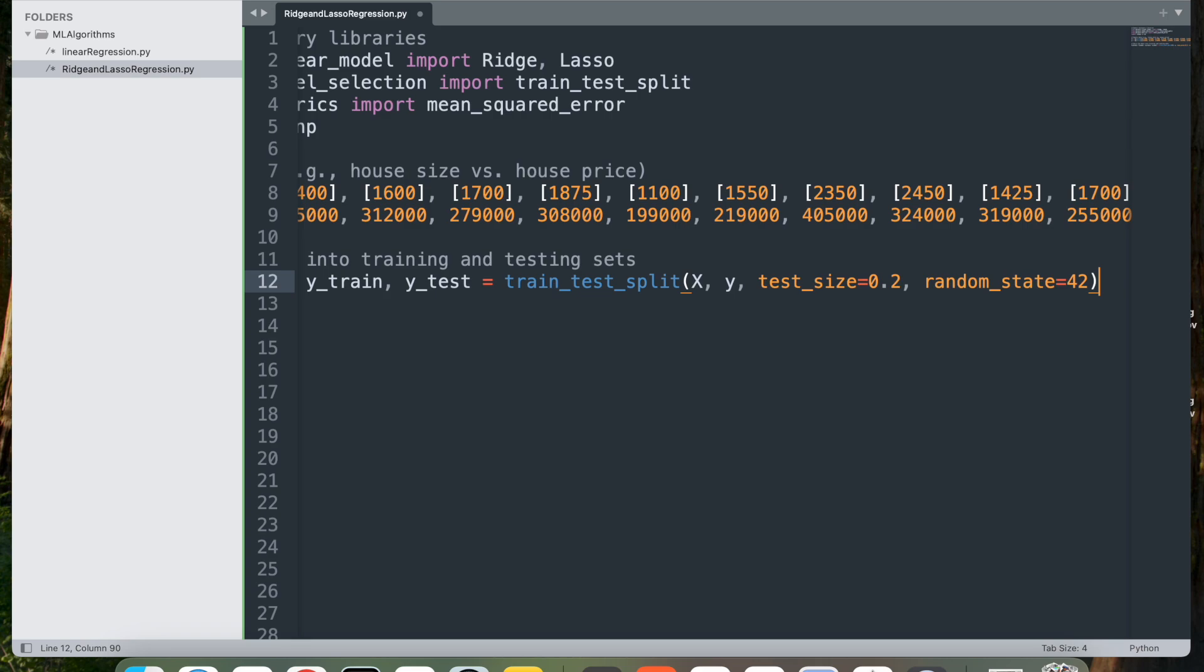Next, we have random_state equal to 42, which sets the random seed for reproducibility, ensuring that the data split will be the same each time the code is run.